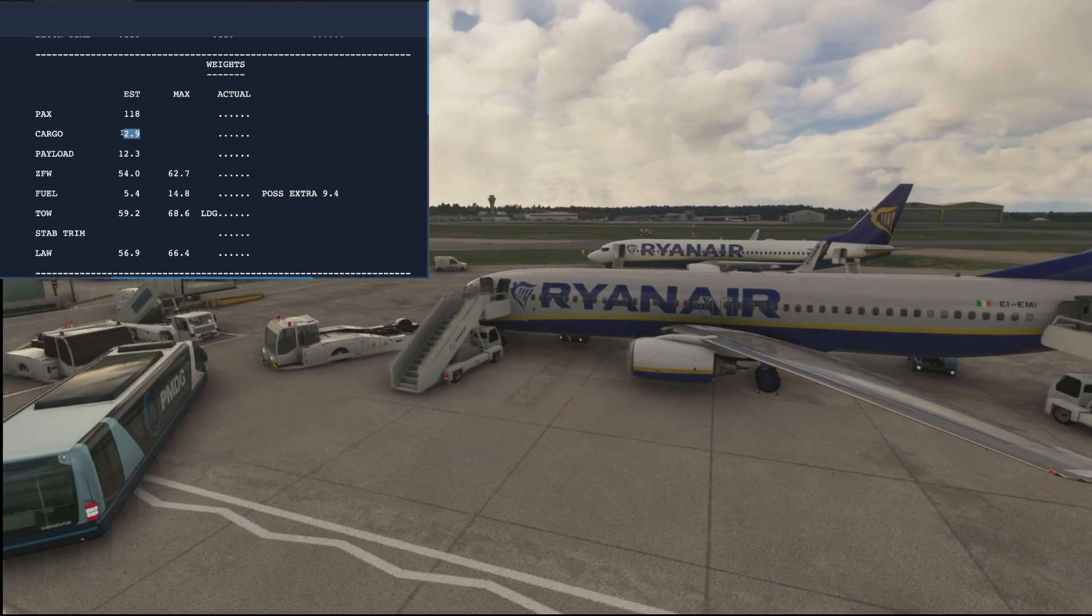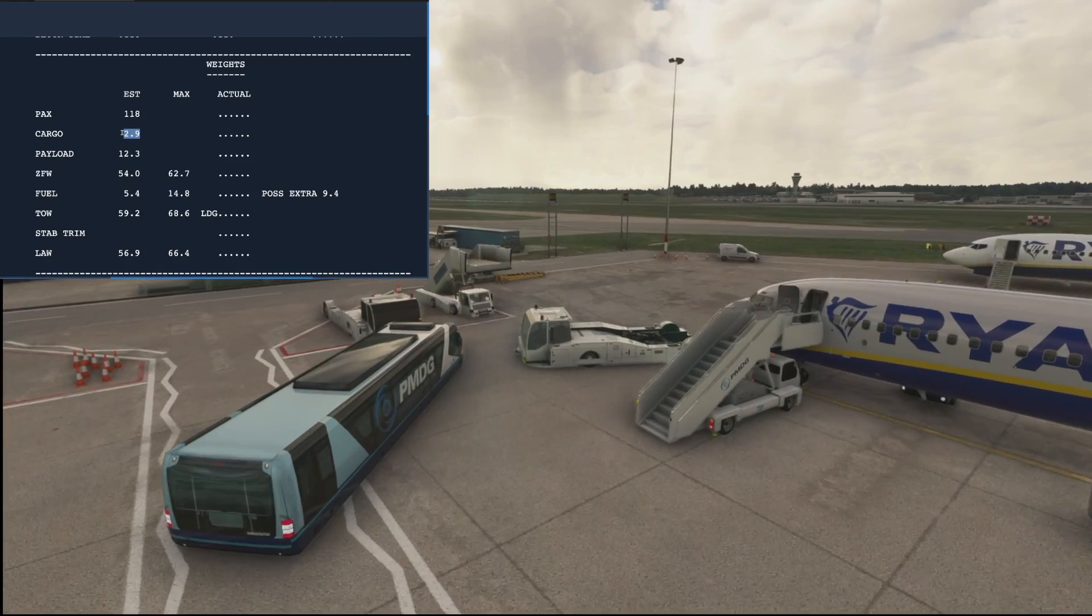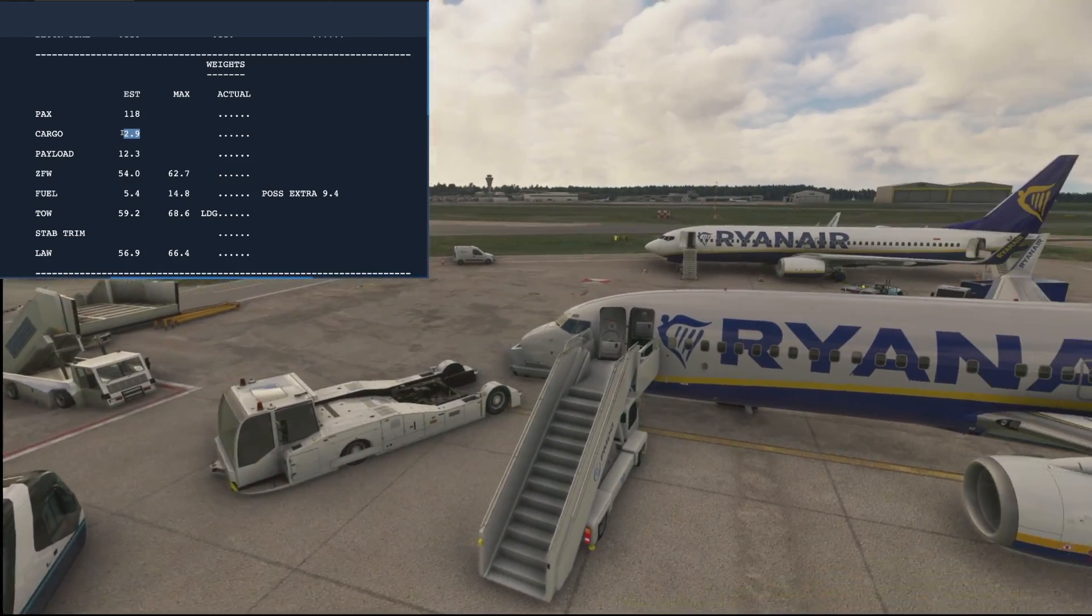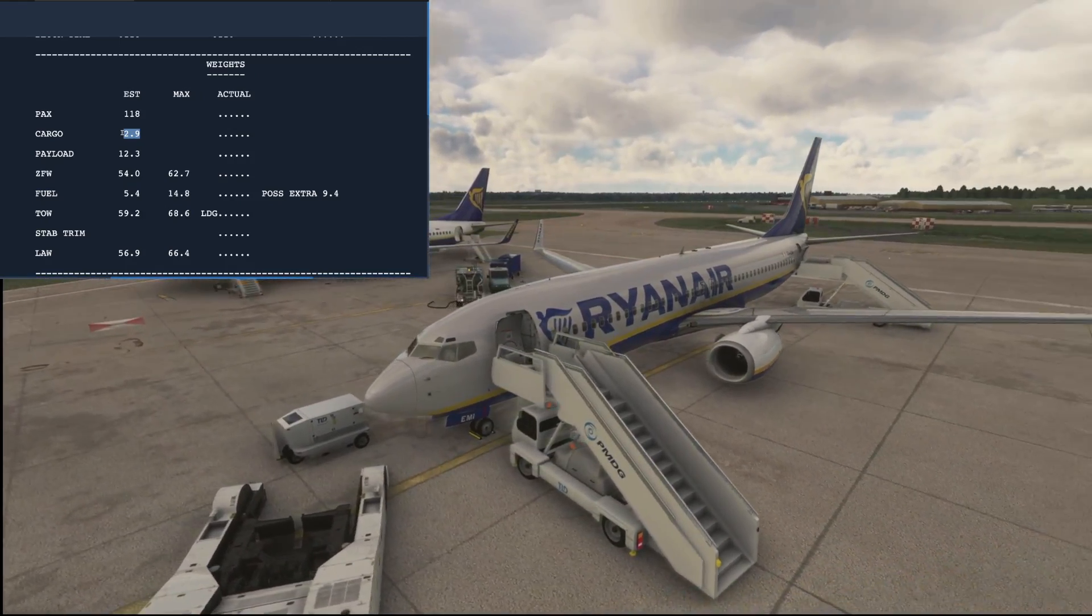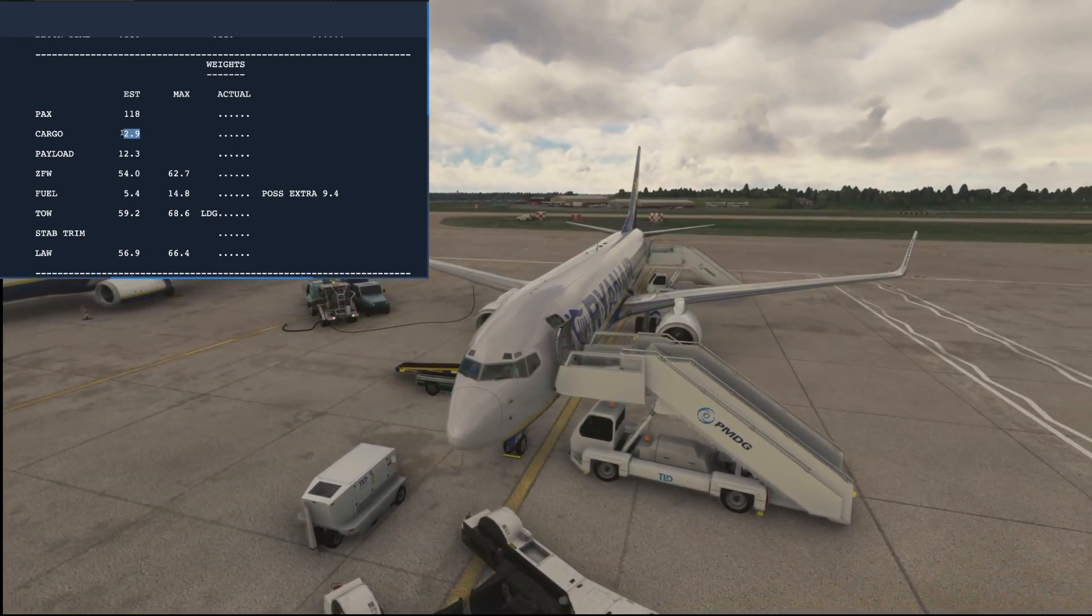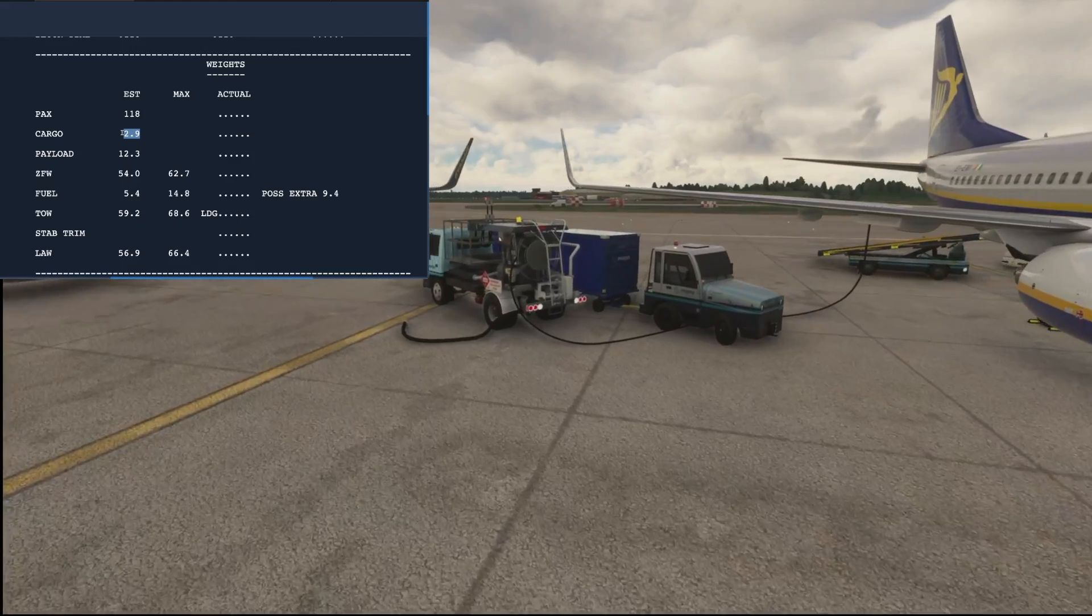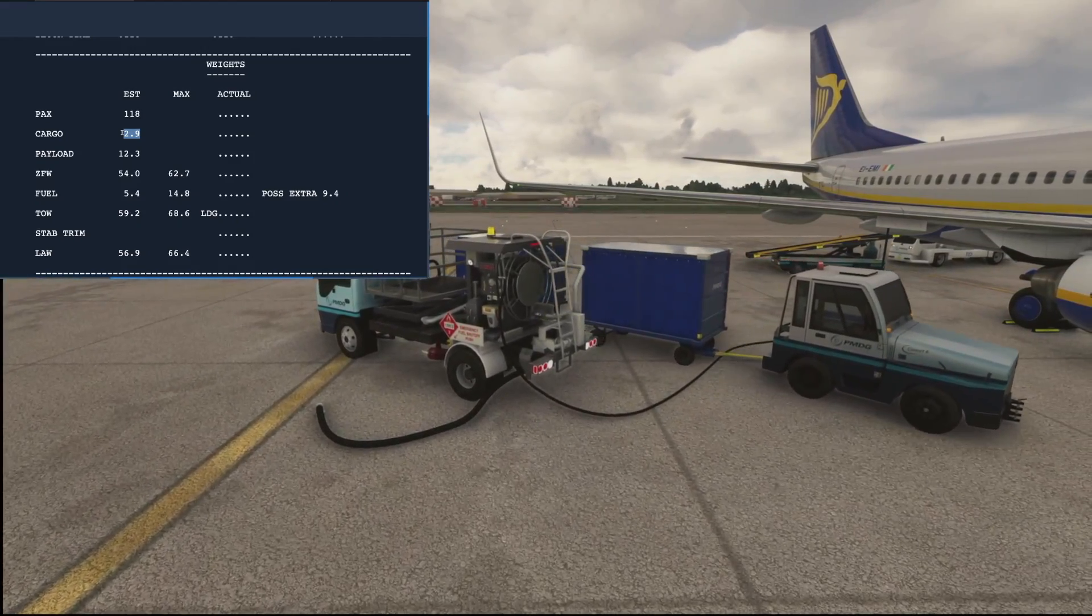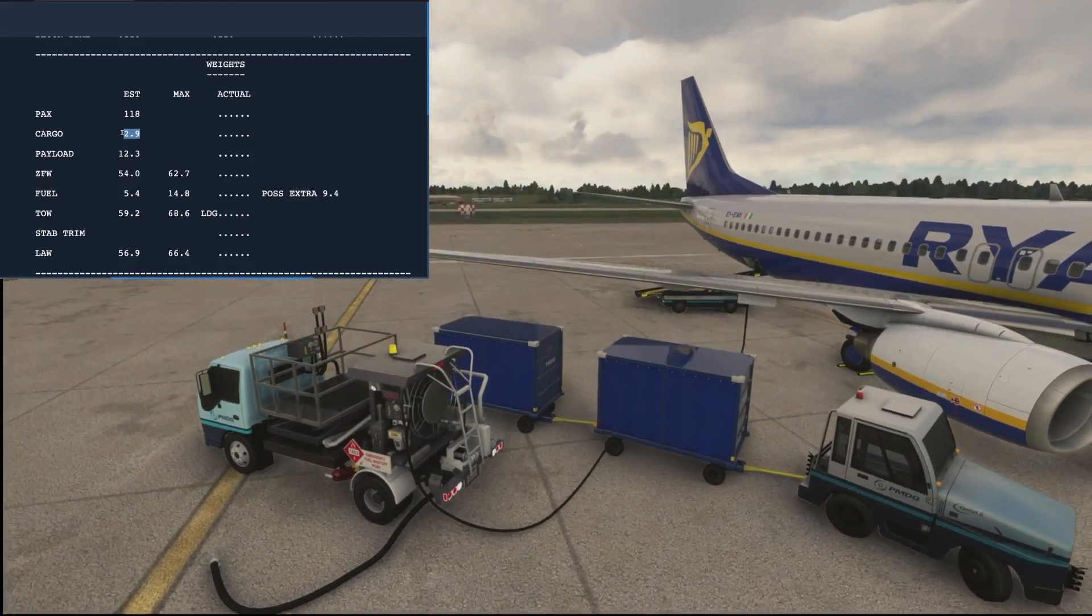Typically for Ryanair they wouldn't normally have a jetway connected because they need a fast turnaround, so you'd have the front and rear stairs for a flight such as this. Oh, there's the passenger bus, so that's all good, that's arrived. They're moving around to the far side, then we can see the fuel truck is doing its thing.